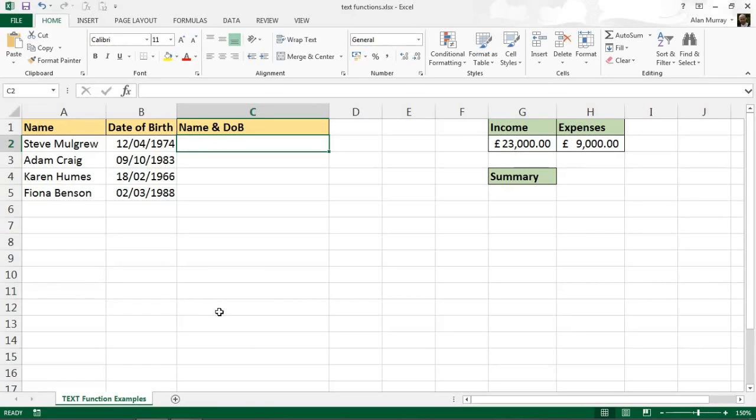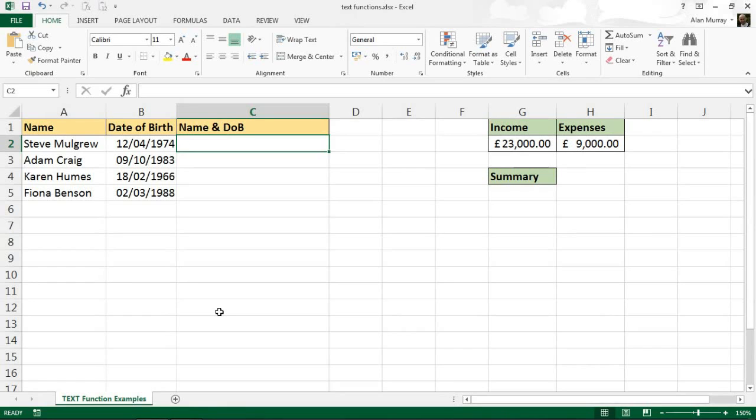Hello and welcome to this video tutorial from computergaga.com. In this video we are going to look at how to use the text function in Excel. The job of the text function is to convert numeric values into text but in a number format that you specify, and what that is great for is when you have to concatenate numeric values into a string.